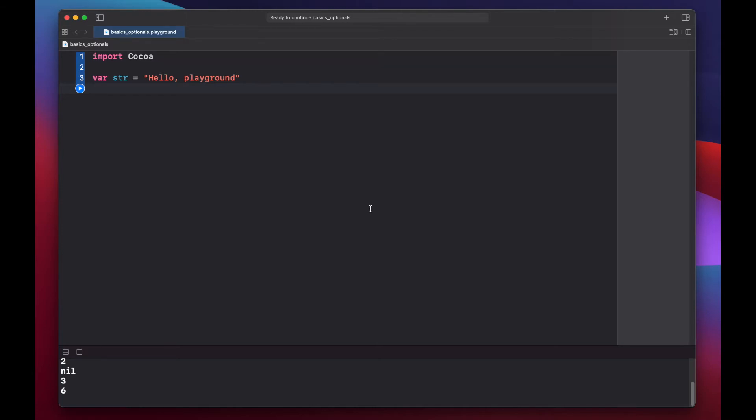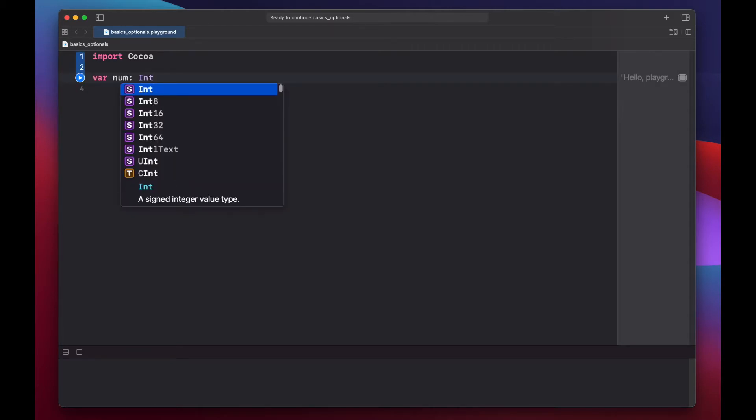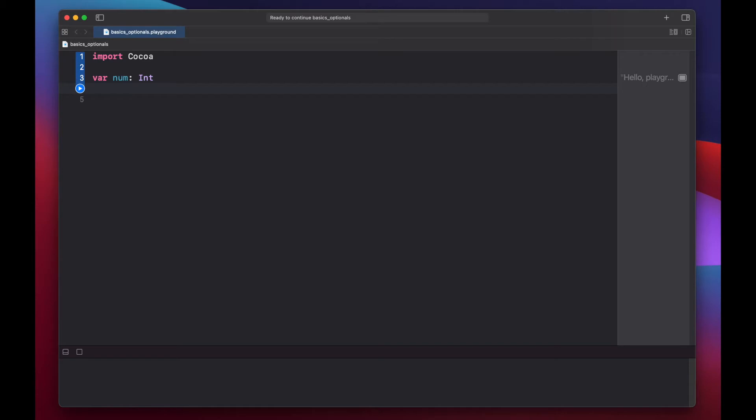Let's declare a regular integer variable, var num is int, and now let's declare an optional number, var num opt int with a question mark.